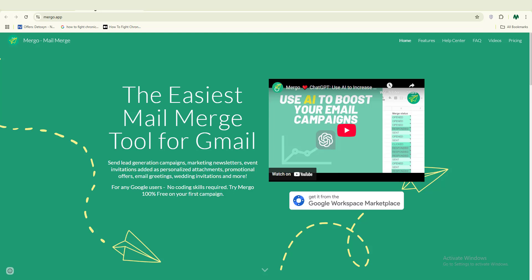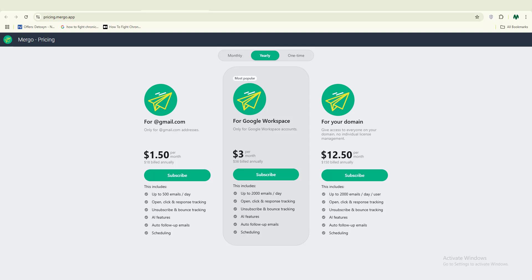One mail merge tool I recommend for beginners is Mego.app. It is free to start with and you can send multiple emails every single day. Looking at its pricing plan, it is actually much cheaper compared to other mail merge tools out there. You can see that you'll be paying just around two dollars, and for that you can send up to 500 emails per day.